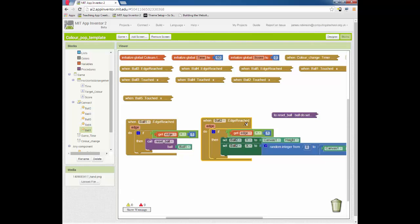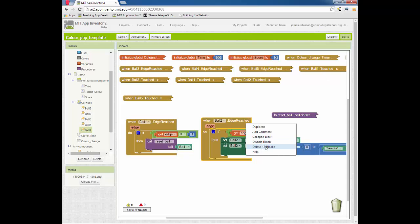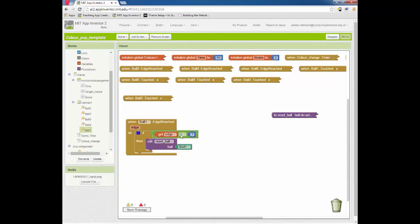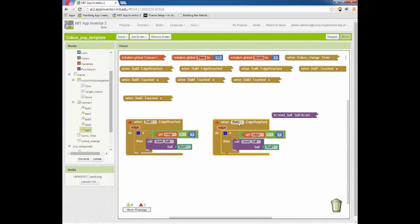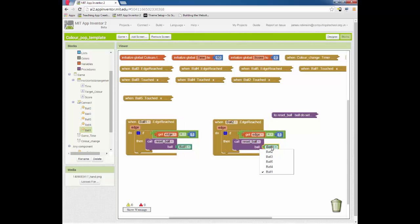And now we can either go through and change each one of these to match this or we can delete those 15 blocks, duplicate that and change these two to ball two. There we go.